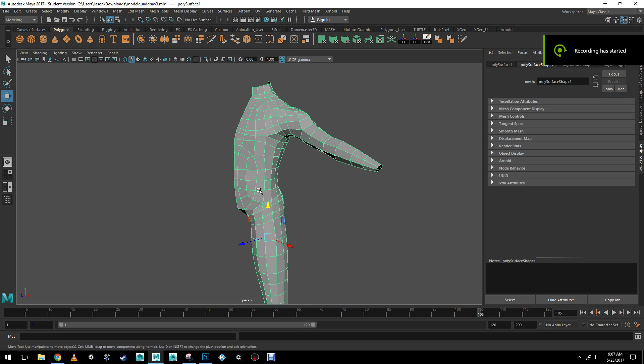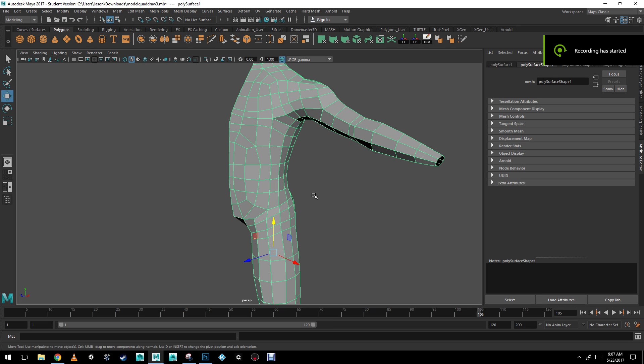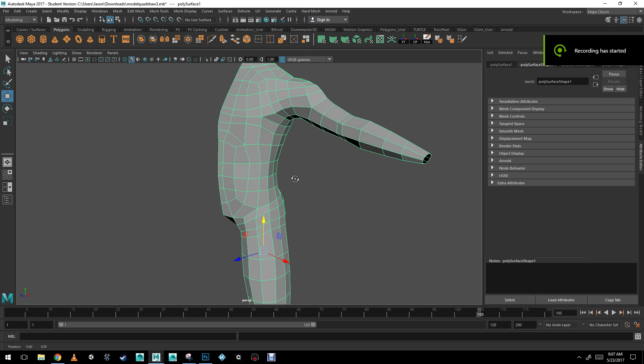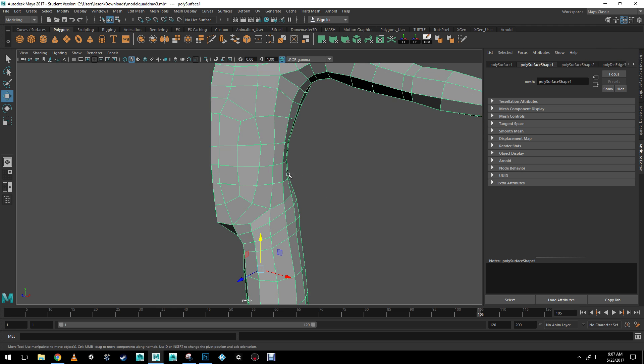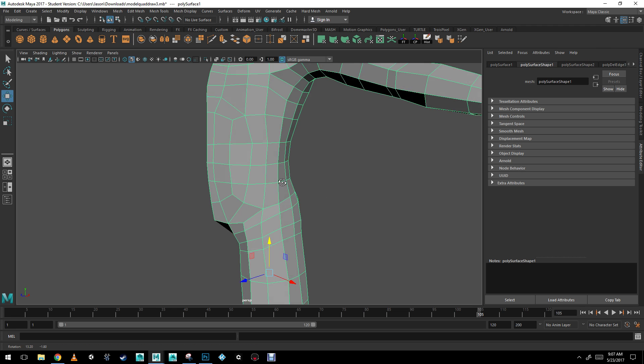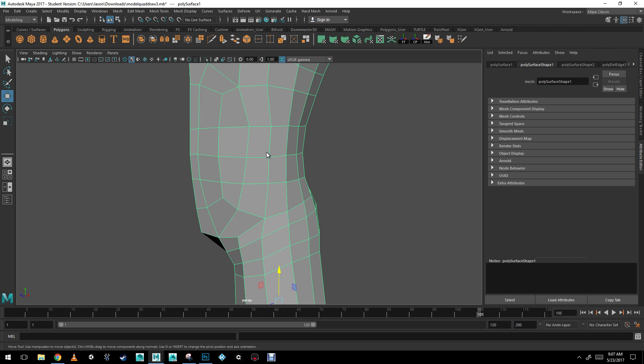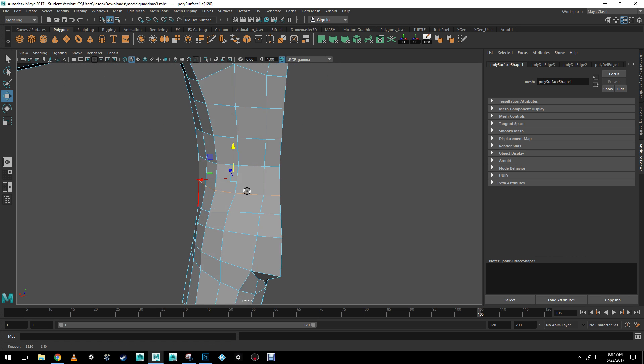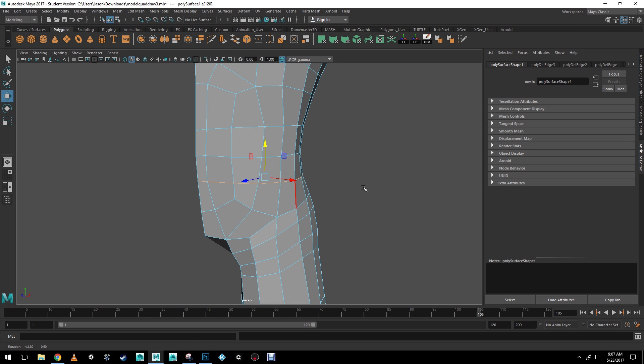Hi, alright, I'm going to show you how to add clothing to your character. So I'm going to start with the t-shirt here. I'm going to select the edges. So I'm going to go to edge mode, double click, select this edge, and I'm going to bevel it.